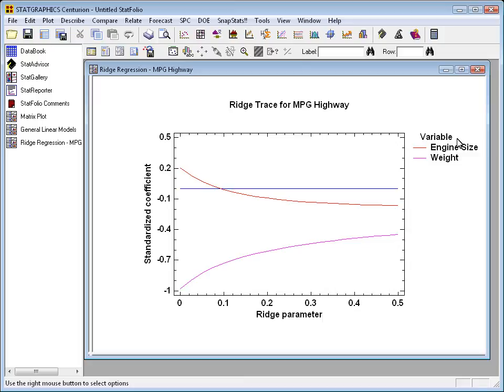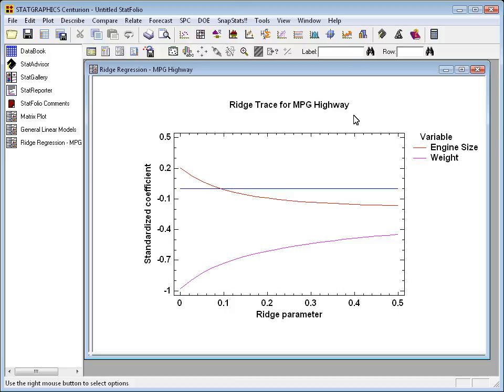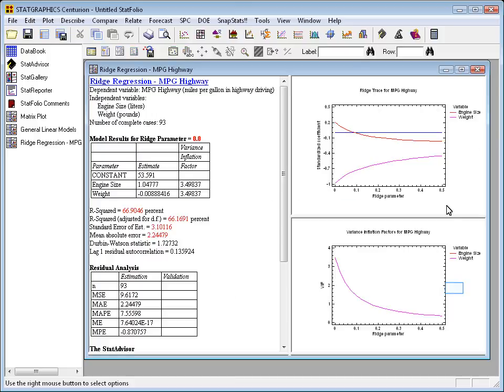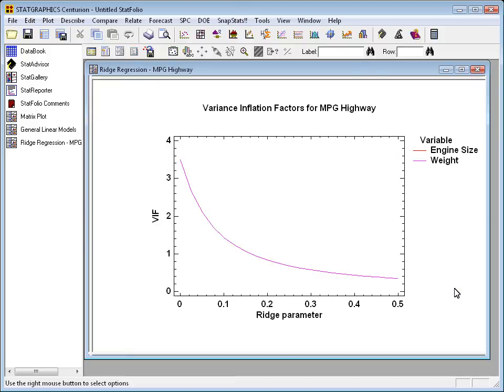Now, one of the tricks in a ridge regression is to decide when you've added enough bias. A good way to do that is to go to the second plot that I created. That's called the variance inflation factors plot. It shows how the variability of the estimated coefficients has been inflated. If you look back where the ridge parameter is 0, that's ordinary least squares, you see a variance inflation factor of about 3.5. But as we increase the ridge parameter, that variance inflation factor falls quickly.